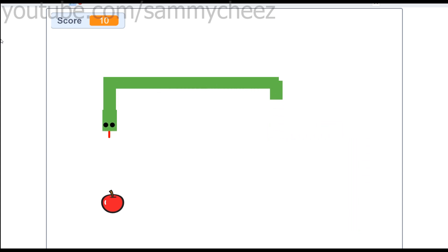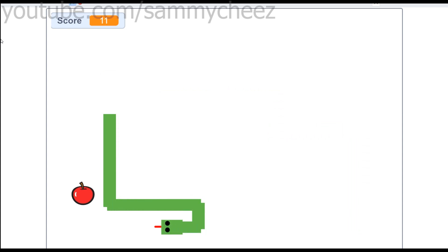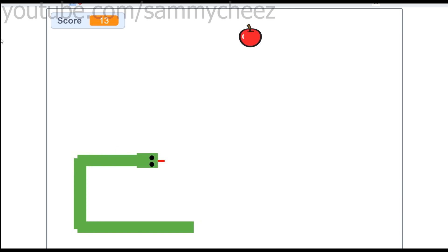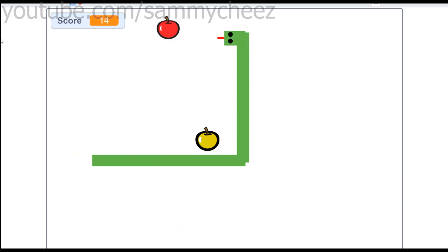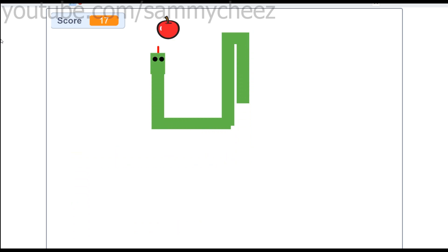In our game we'll have that and a golden apple that spawns randomly every 10 seconds. This golden apple will give you 3 points rather than 1 and will increase your snake size by 3 rather than 1. Anyway, let's get started onto coding the game.